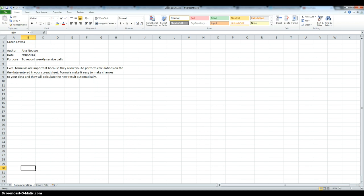We also have to type in the company name, which is Greenlawns, the author, the date, and the purpose for this, which is to record weekly service calls.